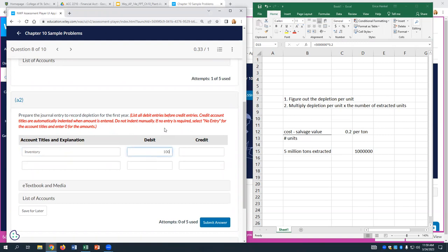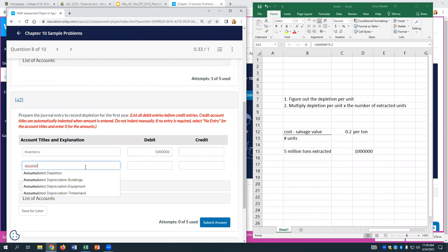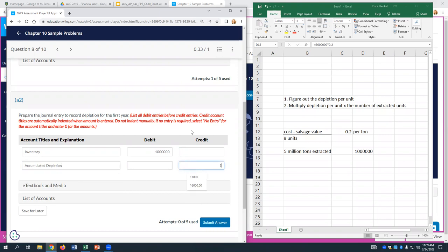Make sure you grab the correct terminology: depreciation is the systematic expensing of portions of those operating assets, whereas depletion is the utilization or extraction of natural resources by definition.